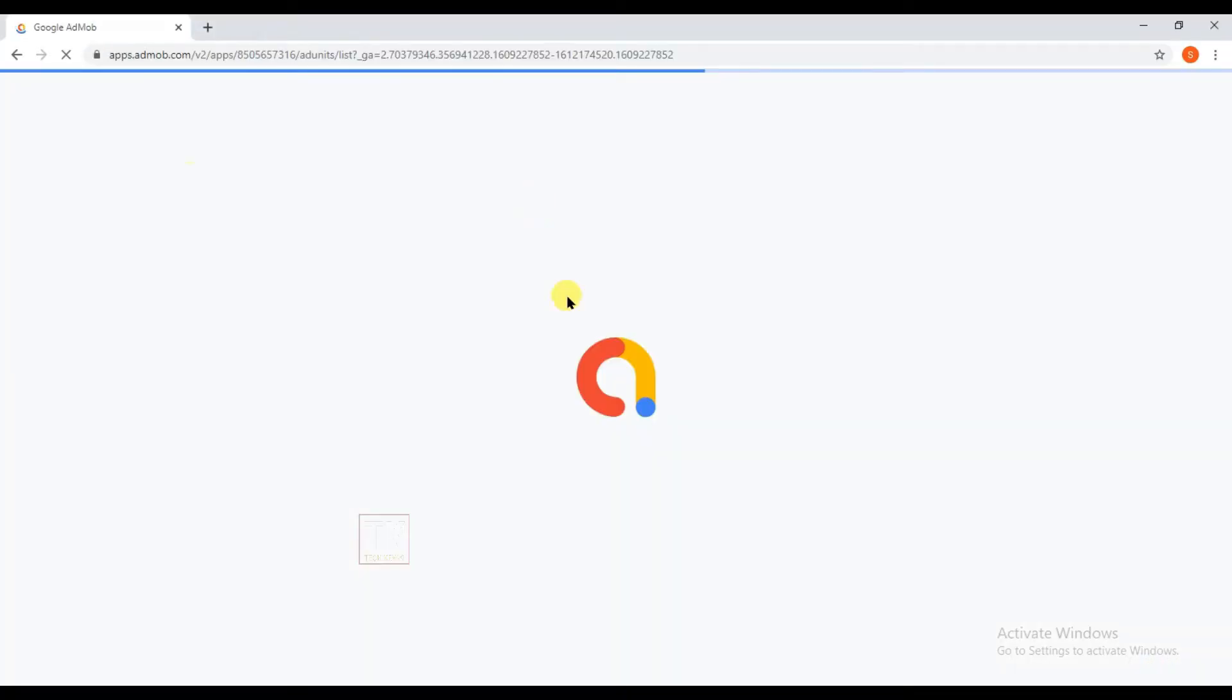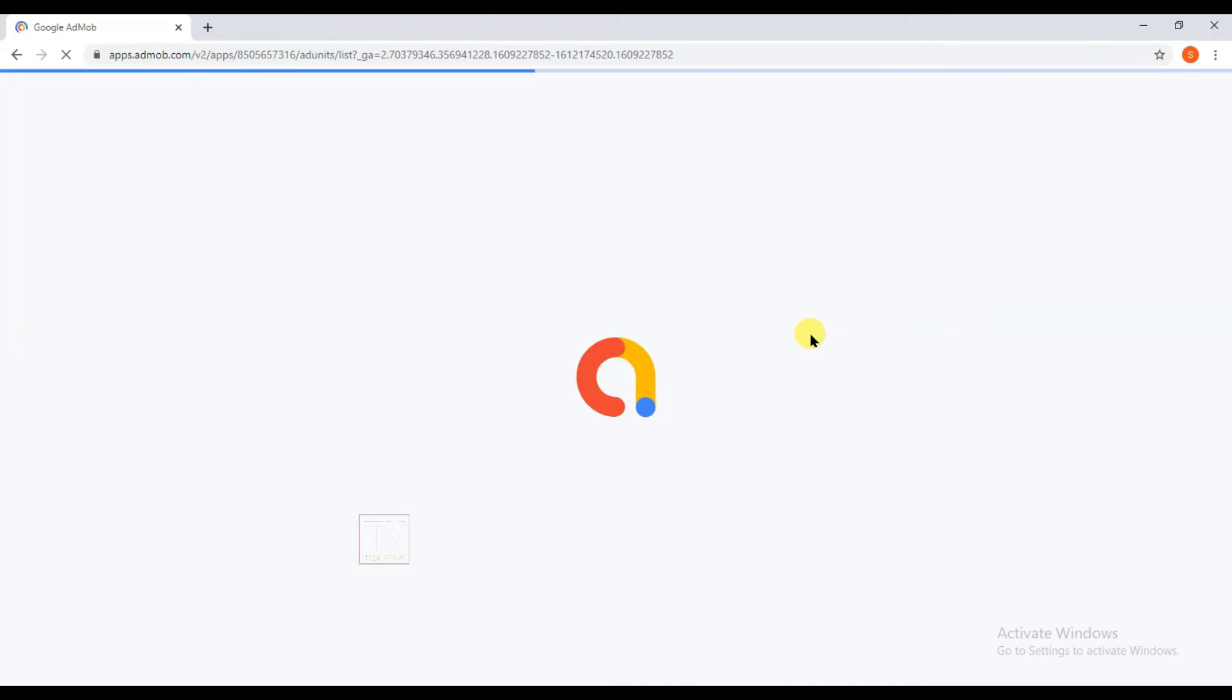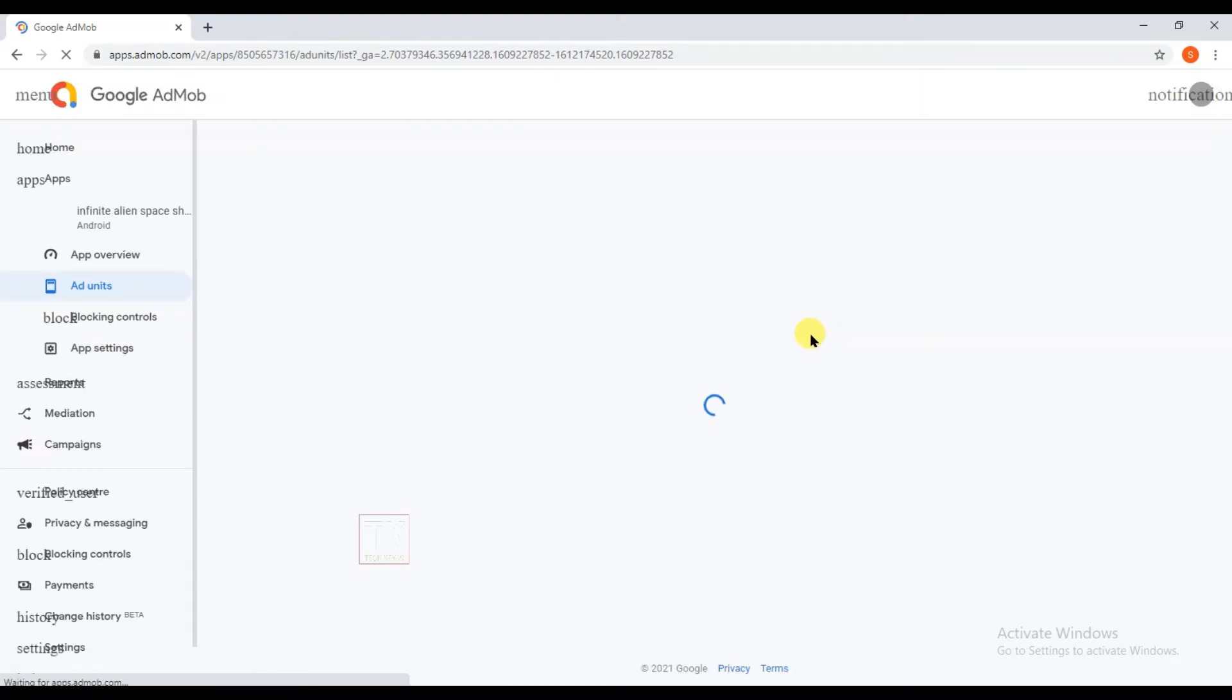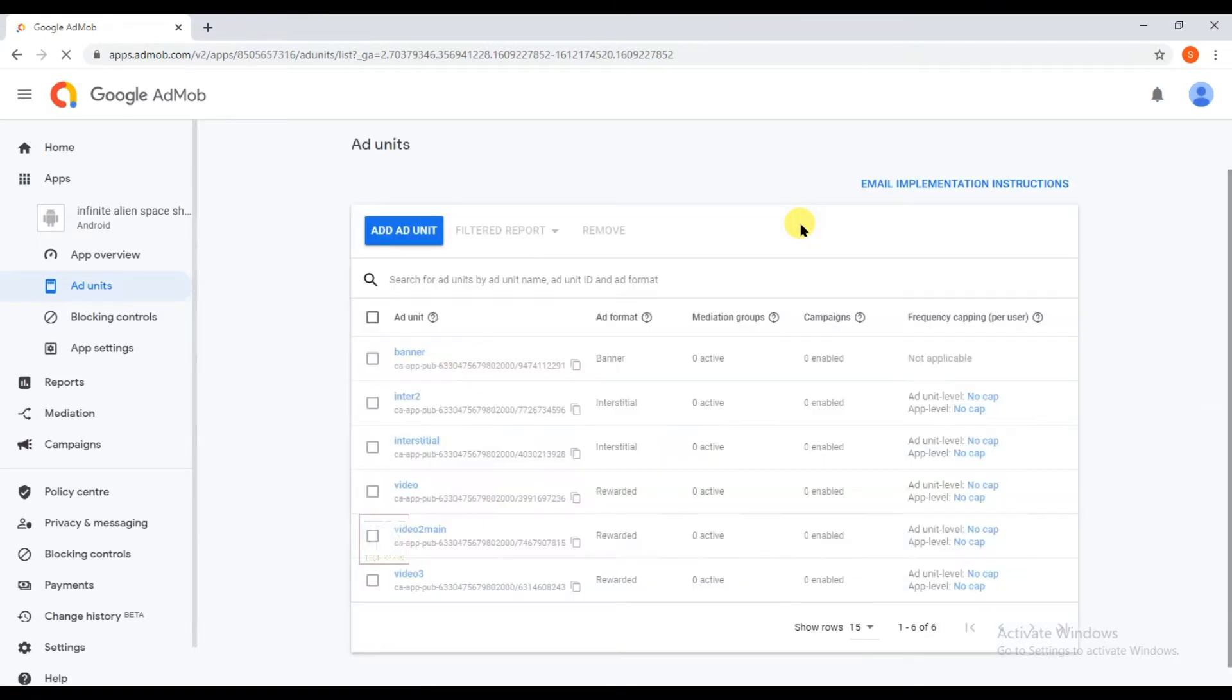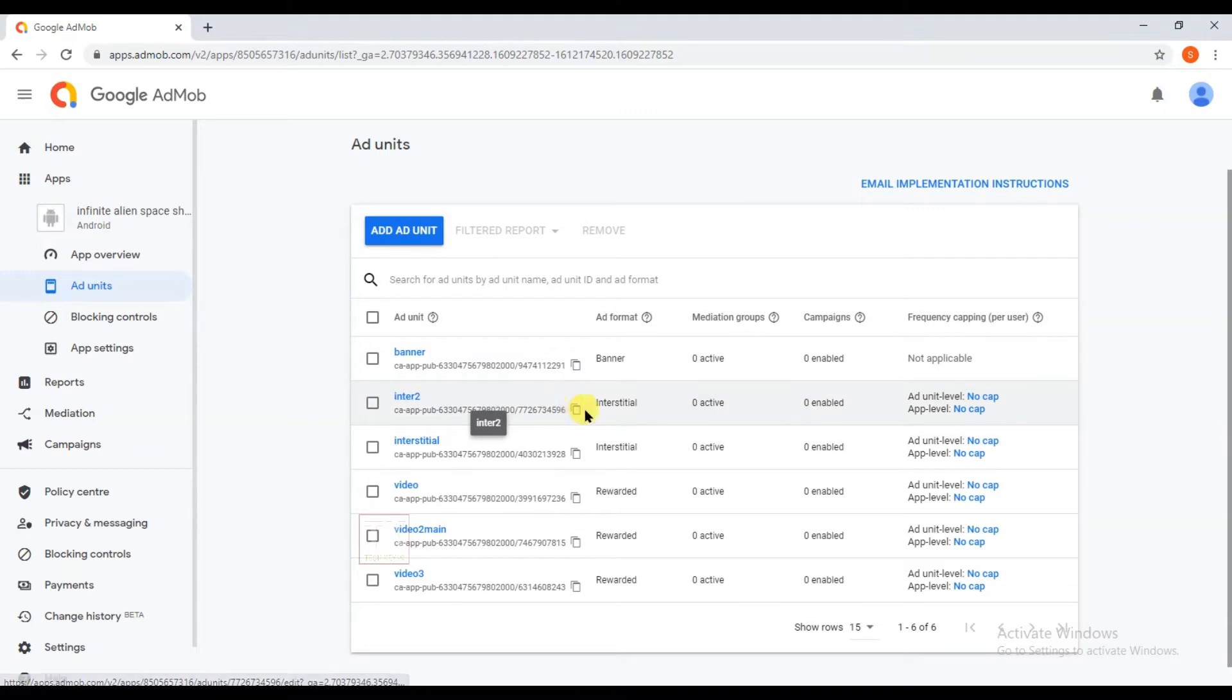So now I'm going to copy my AdMob interstitial ad code. It's very easy to show interstitial ads on GDevelop games, friends. If you don't know how to make a space shooter alien game, then watch my previous video. I already made a game project on a space shooter game. So here you can see it's my interstitial ad unit. So I'm going to copy this ad unit ID and open your GDevelop software.